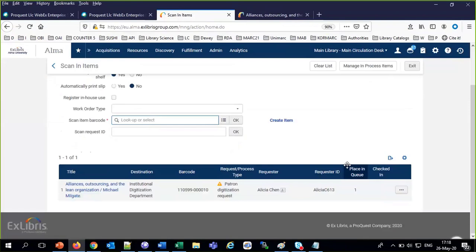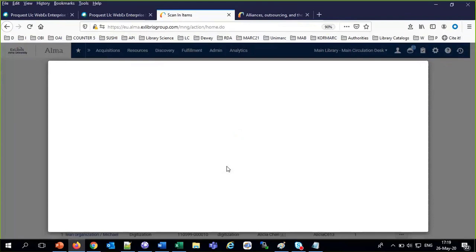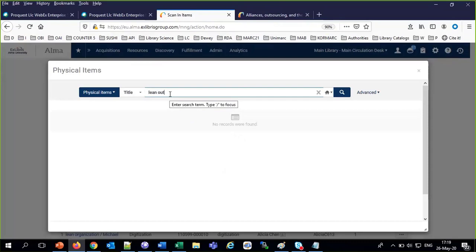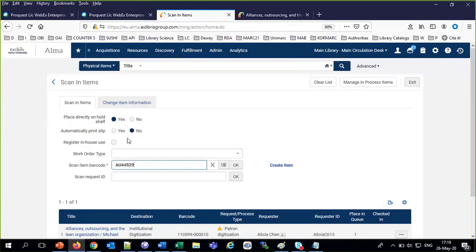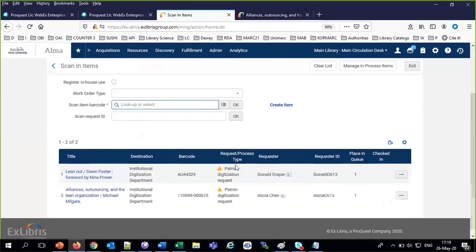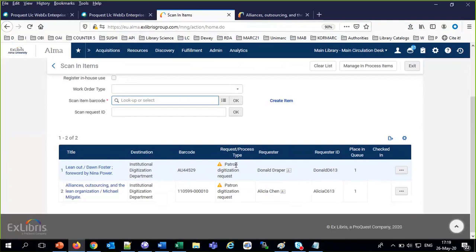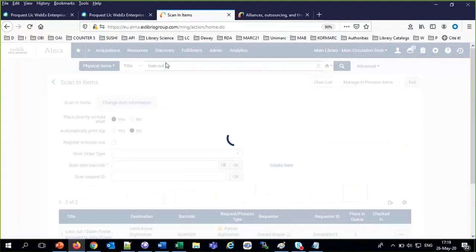I scan in The Lean Organization — destination: institutional digitization department. So it's on its way now to the digitization department. We also scan in Lean Out. I'll search for the title from the pickup list and select it. Lean Out has also been scanned in — destination: the institutional digitization department.